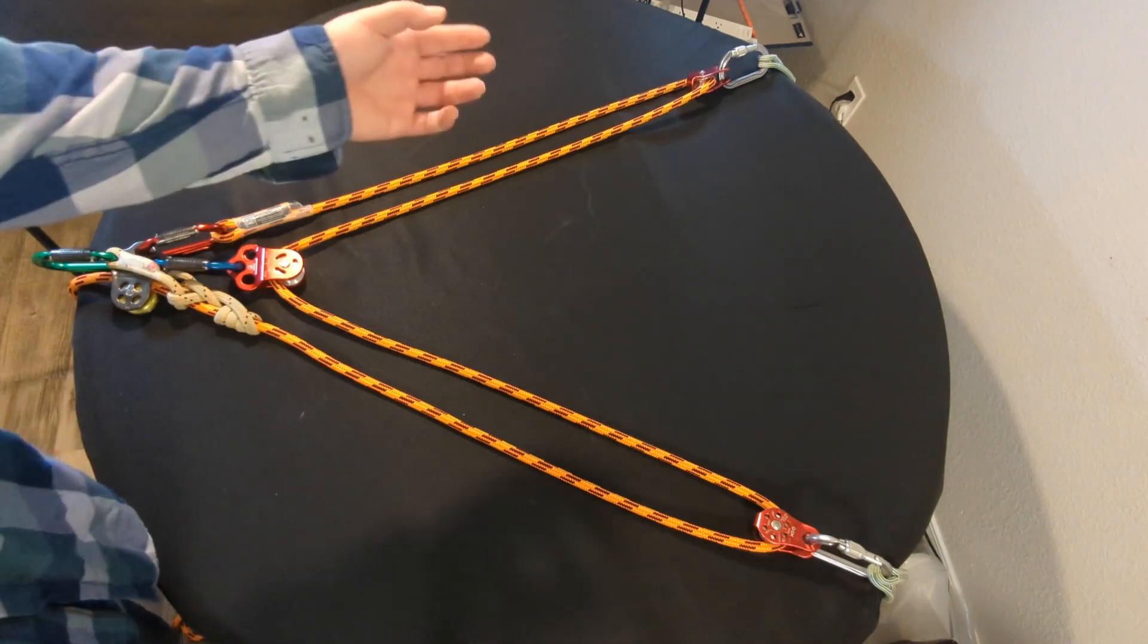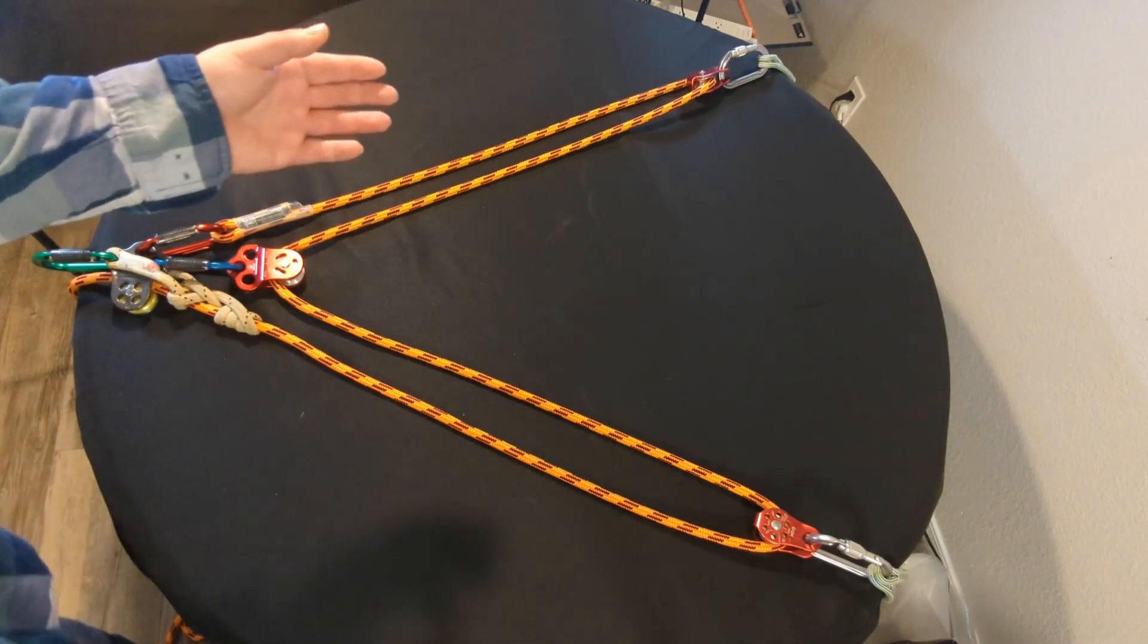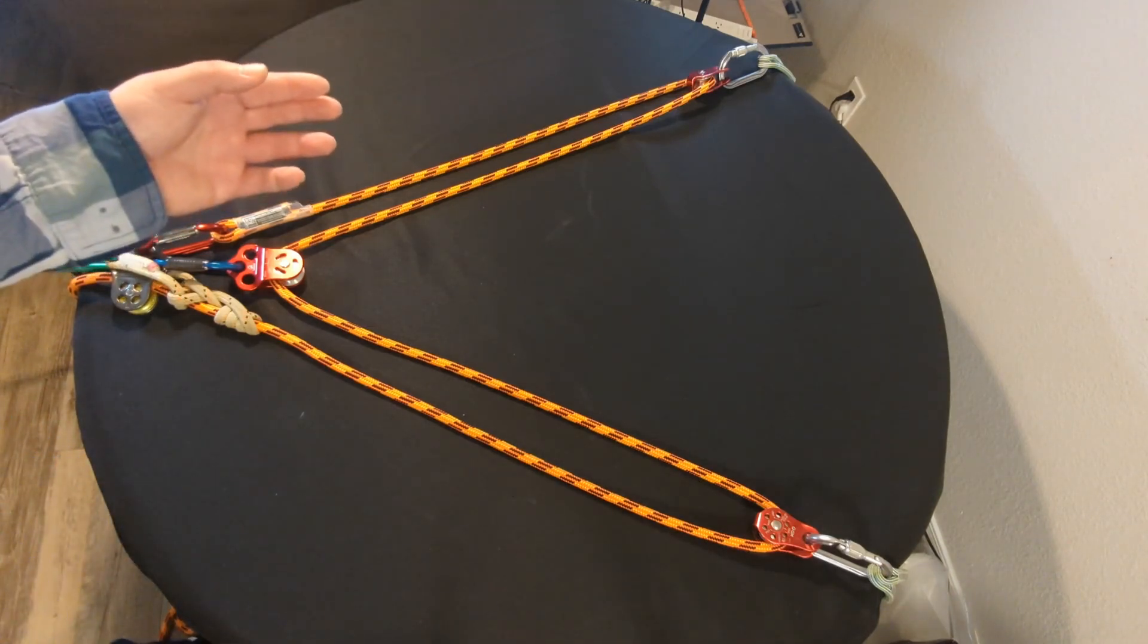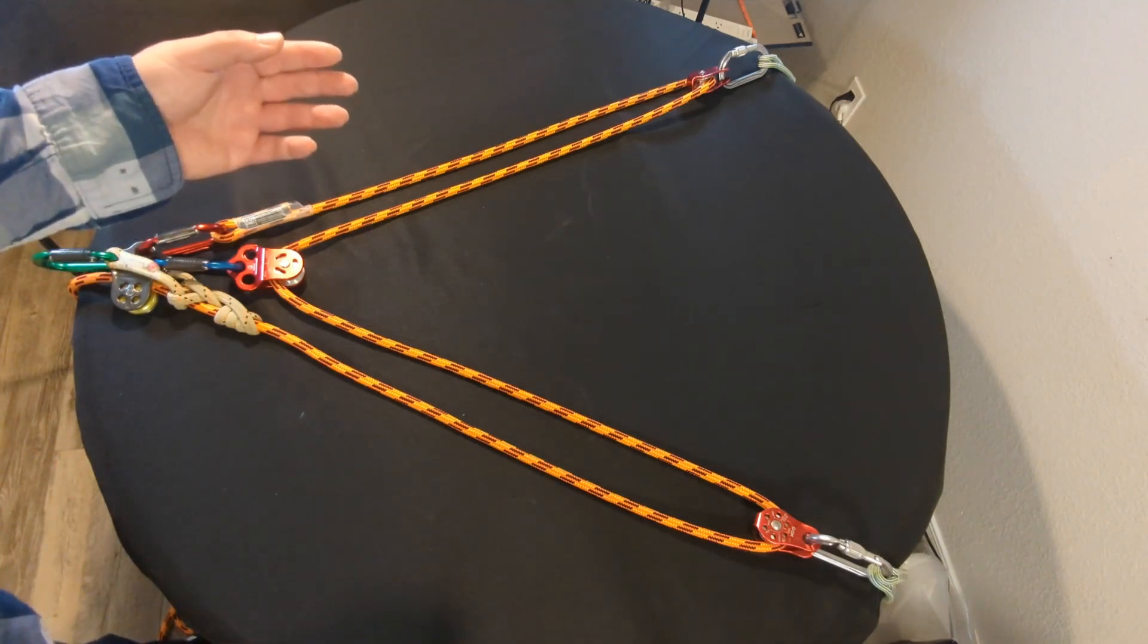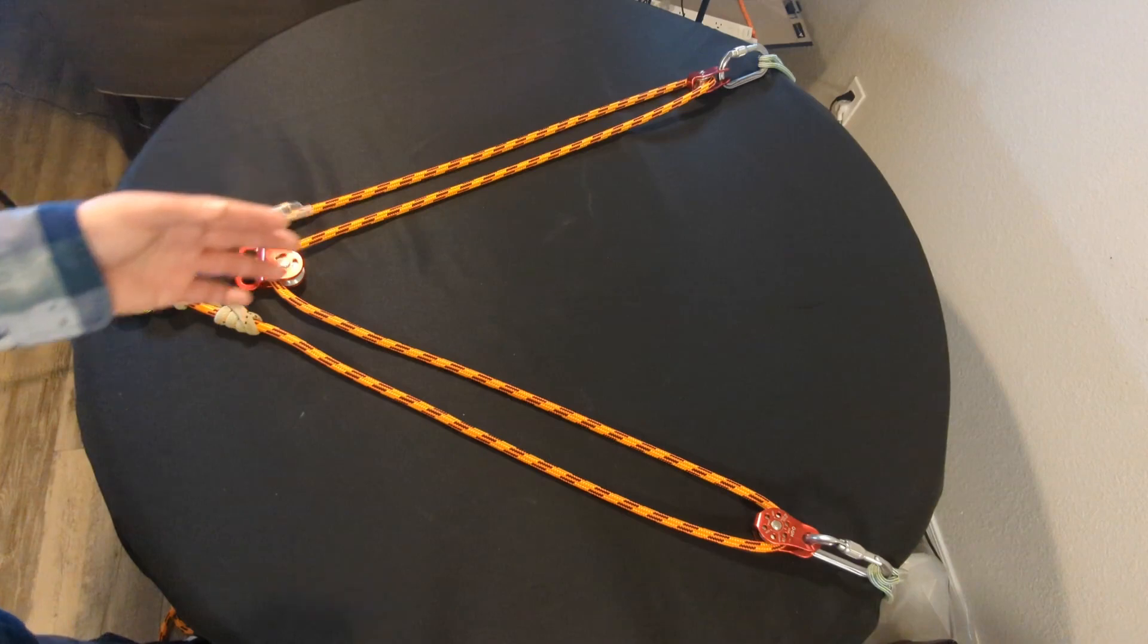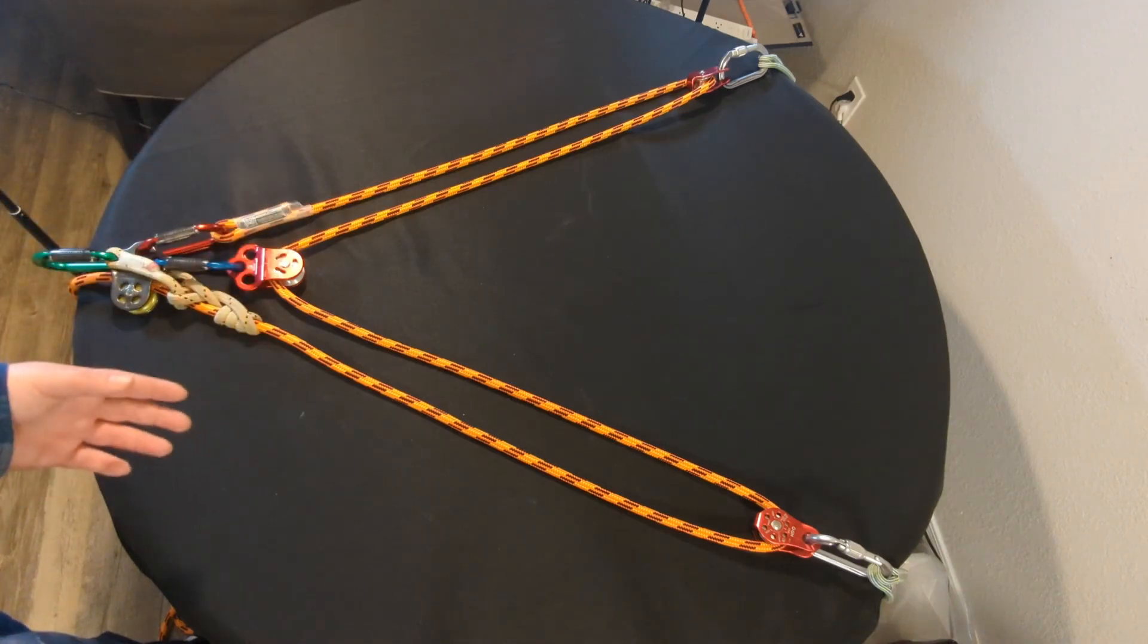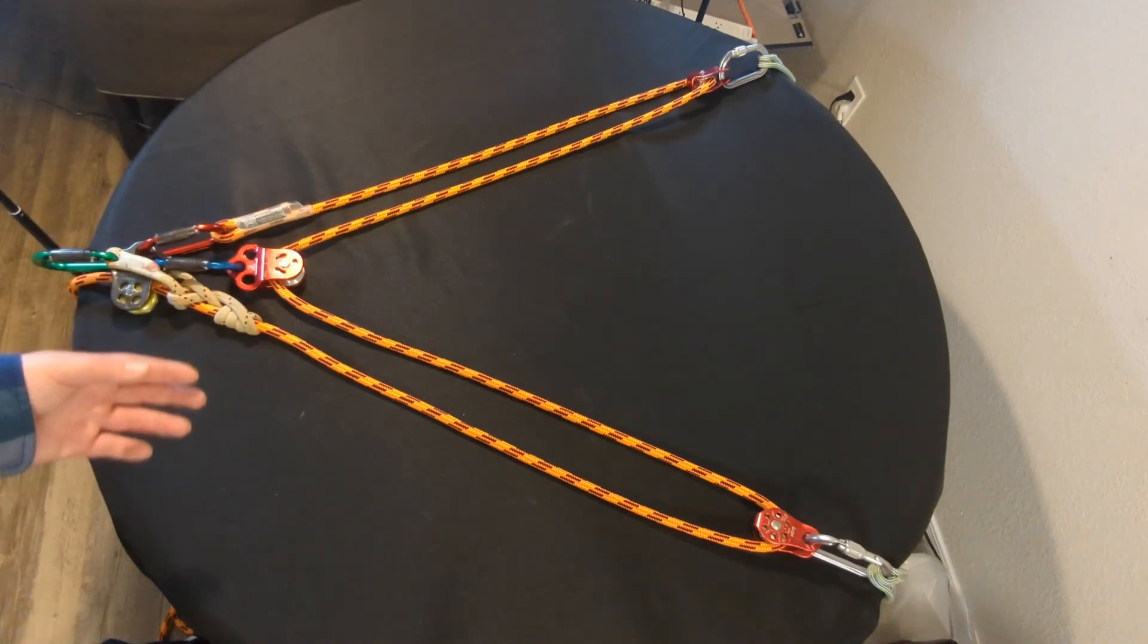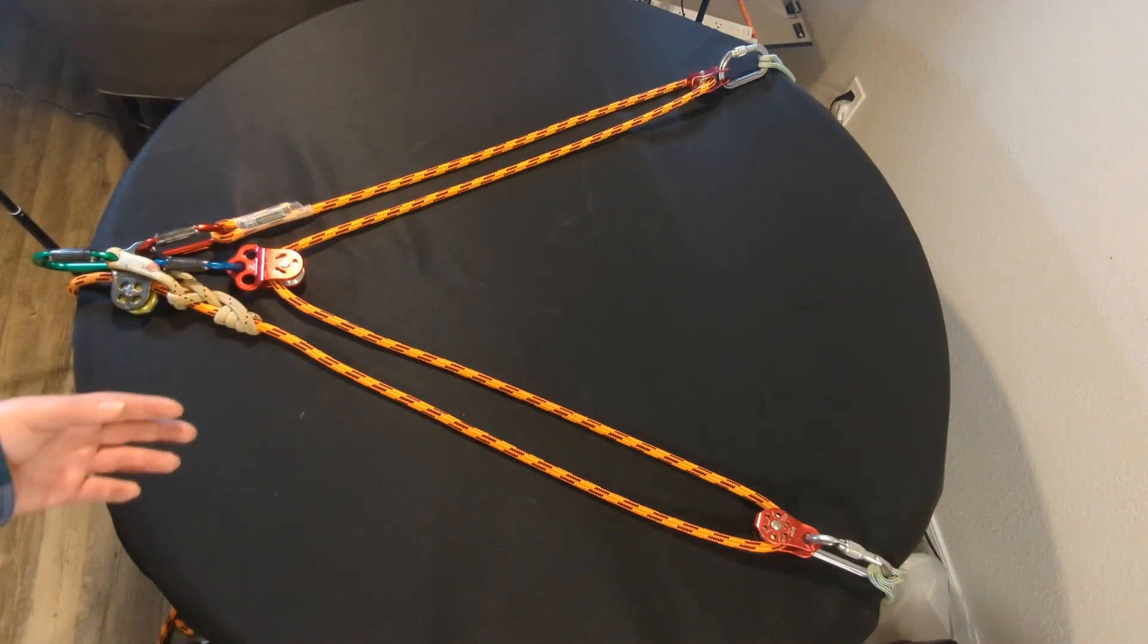And that could be, for example, your original tie-in point, and you would be climbing MRS or moving rope system.